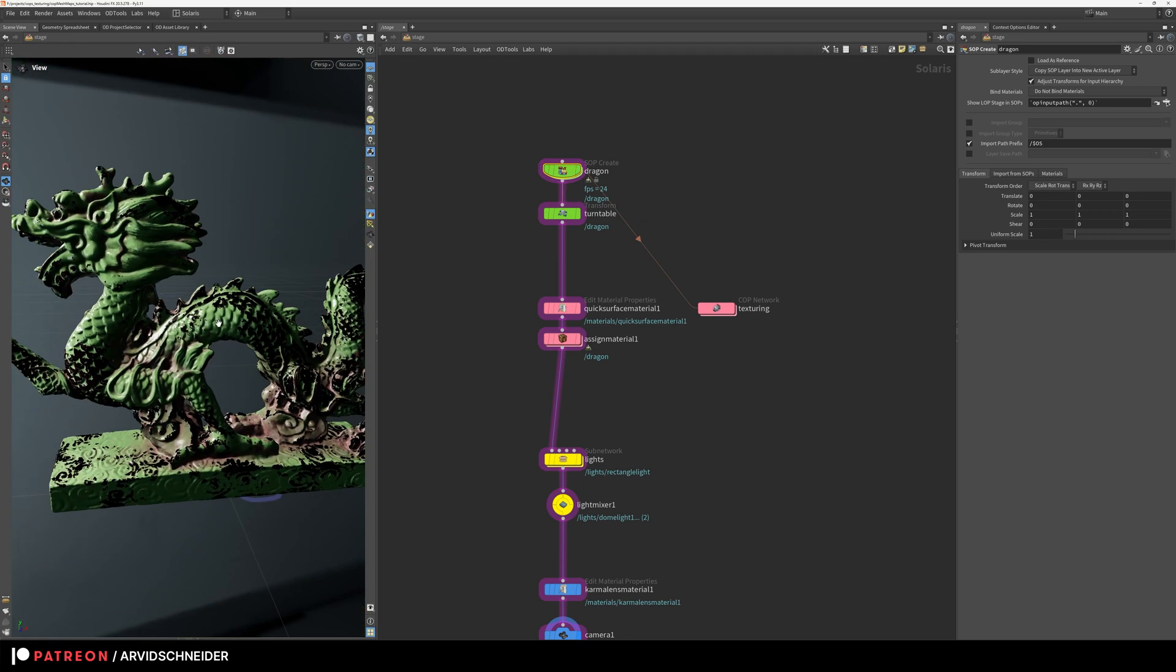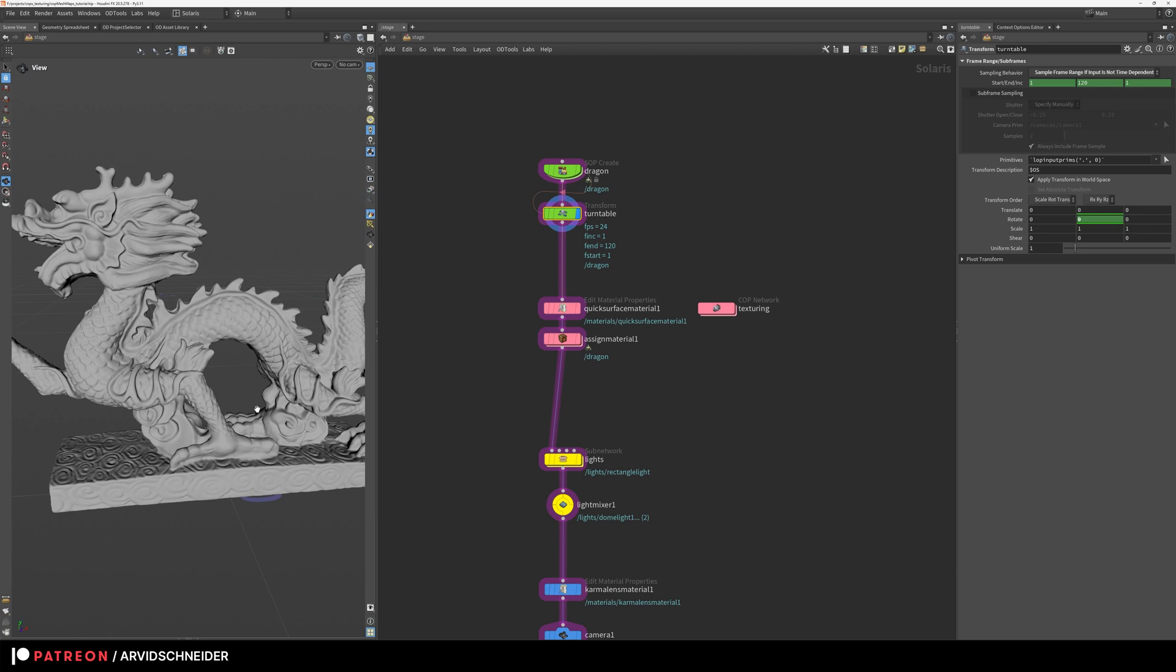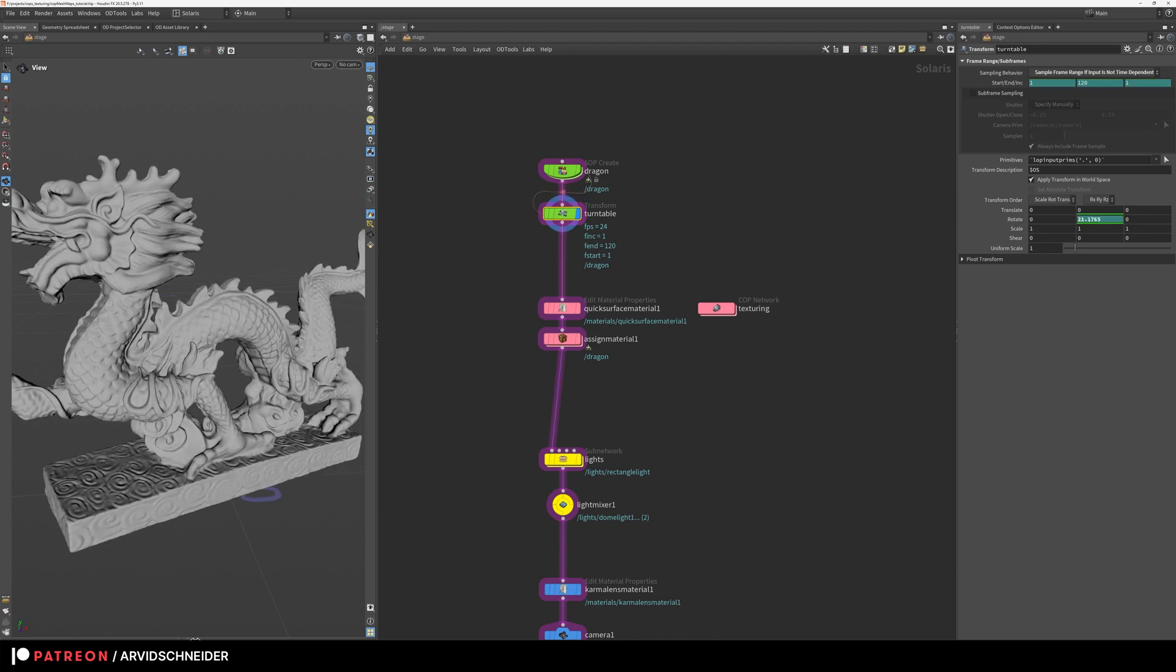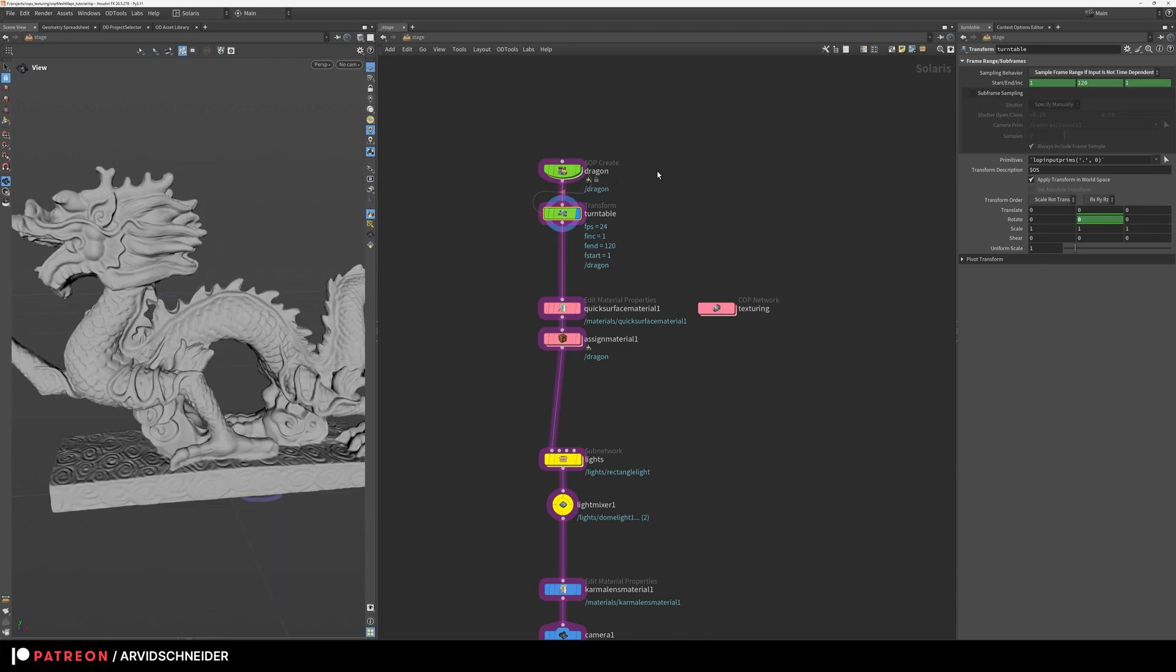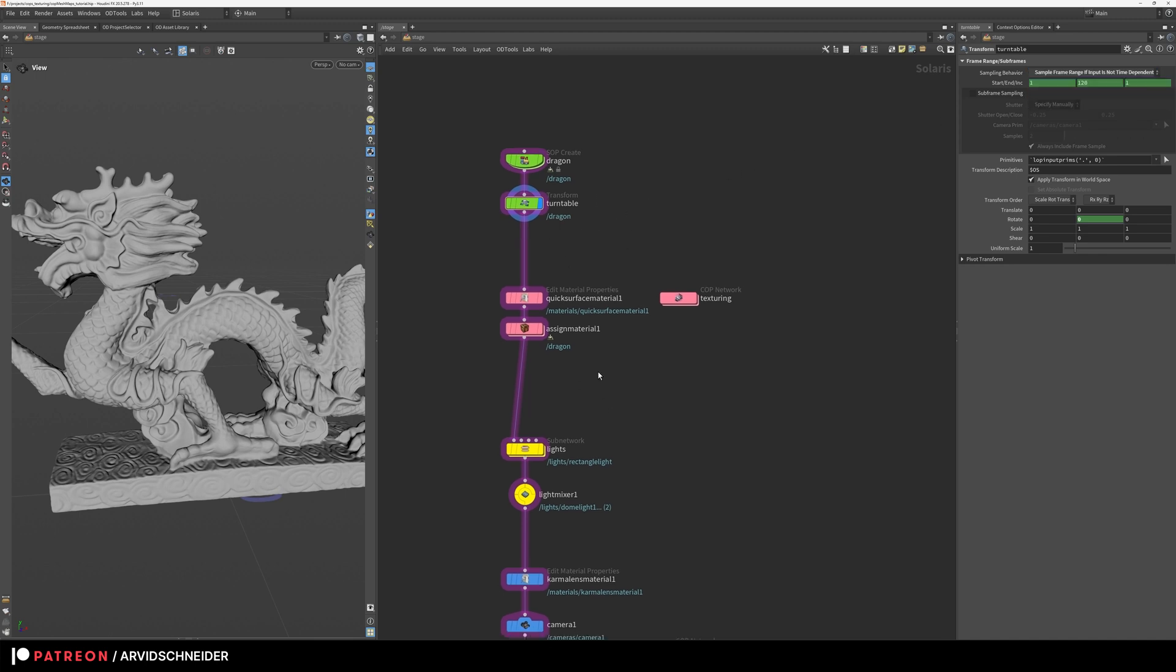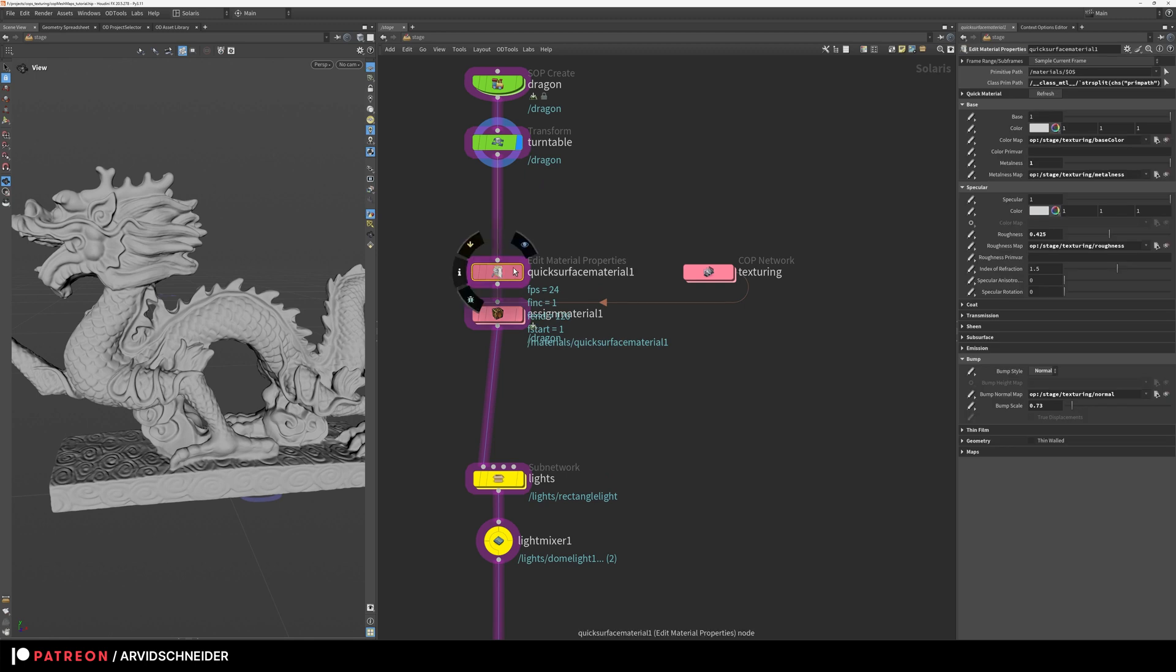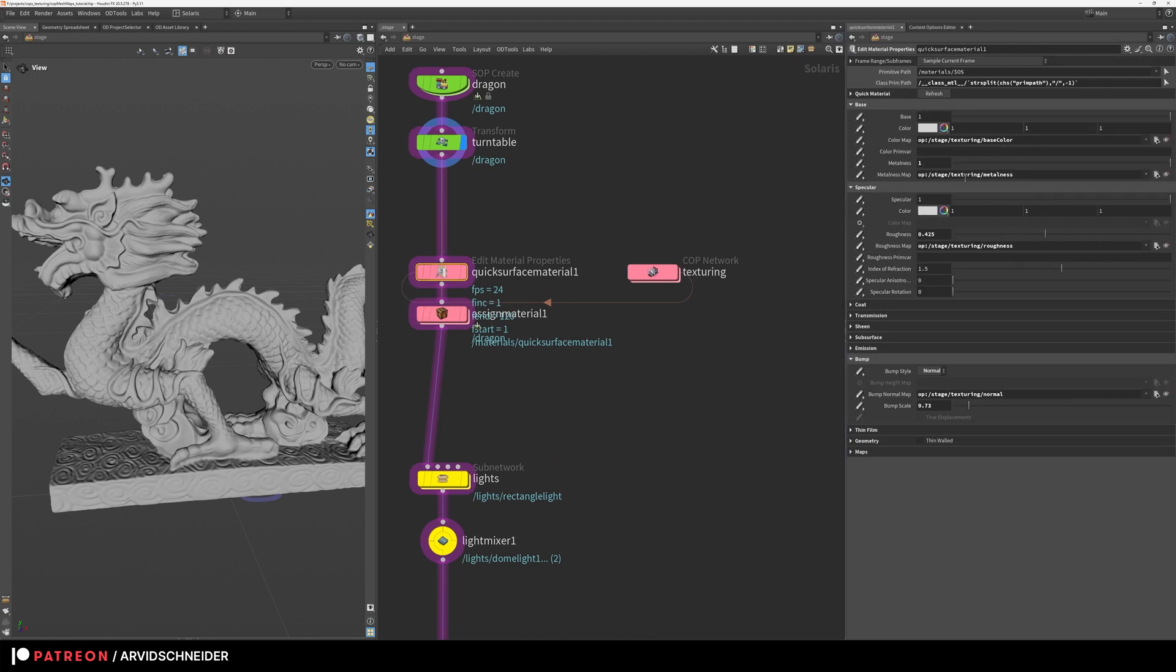Then below here as usual I have a little turntable thing, this is now very simple, it's just rotating 360 degrees over my time range, nothing specific. The only thing, if I wanted to get motion blur for some reason, the only way to do it was to set this to sample frame range and it actually did calculate motion blur properly. Then using the new lob nodes quick surface material which is kind of a standard surface shader.